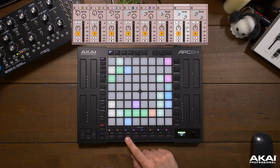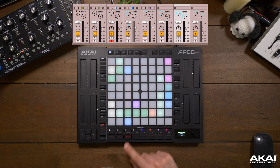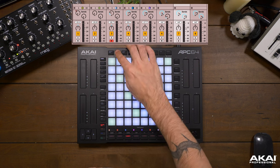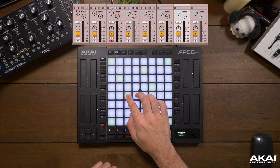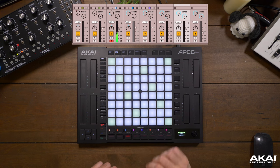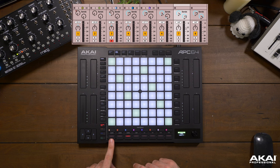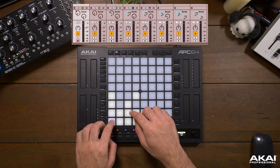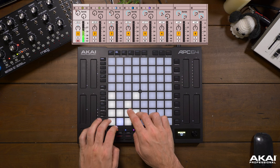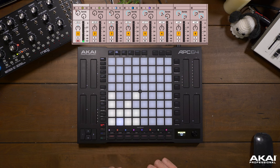I can also arm tracks for recording. So track 3, our electric piano sound — I can arm that track for recording. Going into note mode, which we'll touch on in a future video, I can now play notes on that track. I can also arm track 1, select track 1, and now we can play drums.